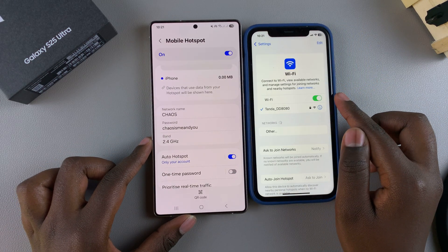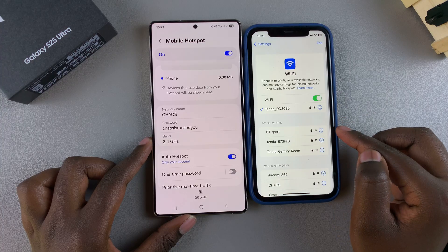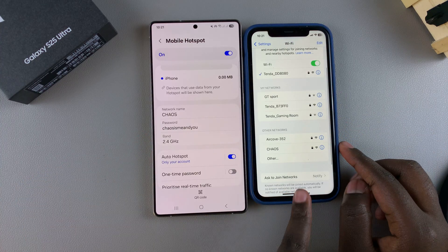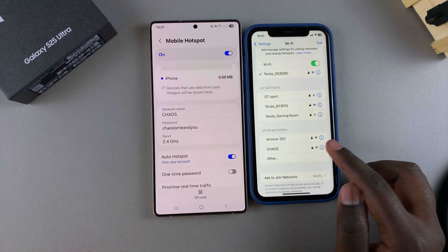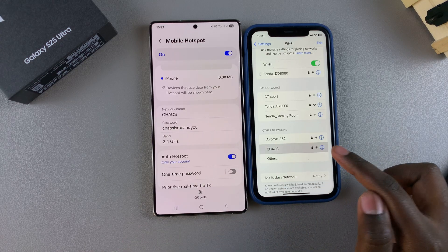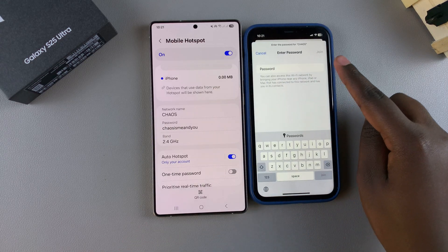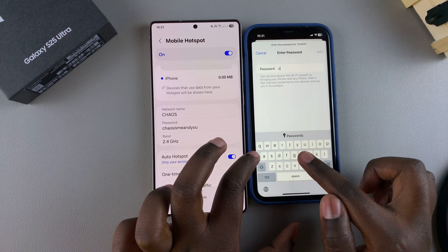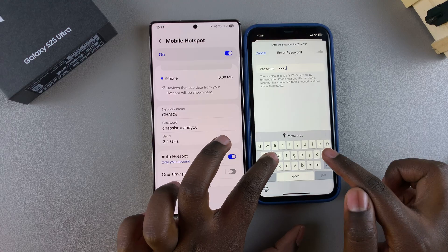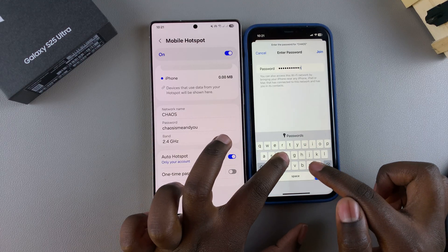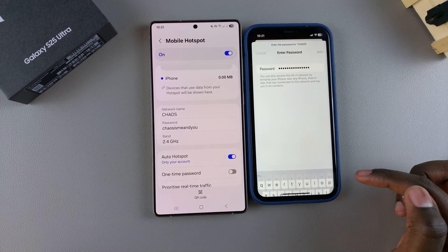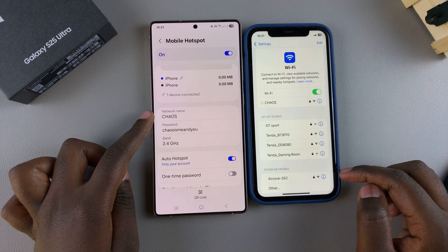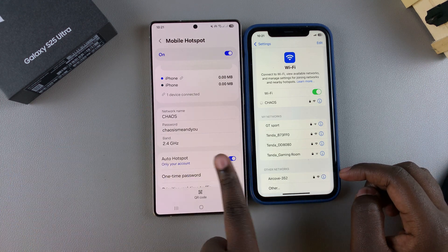Wait for the network name to appear, ensure that it's the exact same, then tap on it and enter in the password that was just customized. Select Join, and now you can see it's successfully connected to the mobile hotspot.